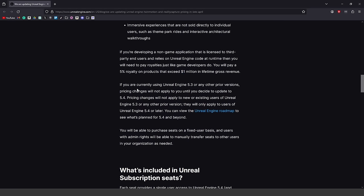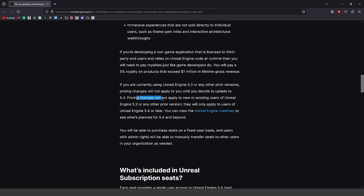There is an important disclaimer: if you are currently using Unreal Engine 5.3 or any prior versions, pricing changes will not apply to you until you decide to update to 5.4. Pricing changes will not apply to new or existing users of Unreal Engine 5.3 or any prior versions — it will only apply to users of Unreal Engine 5.4 or later.